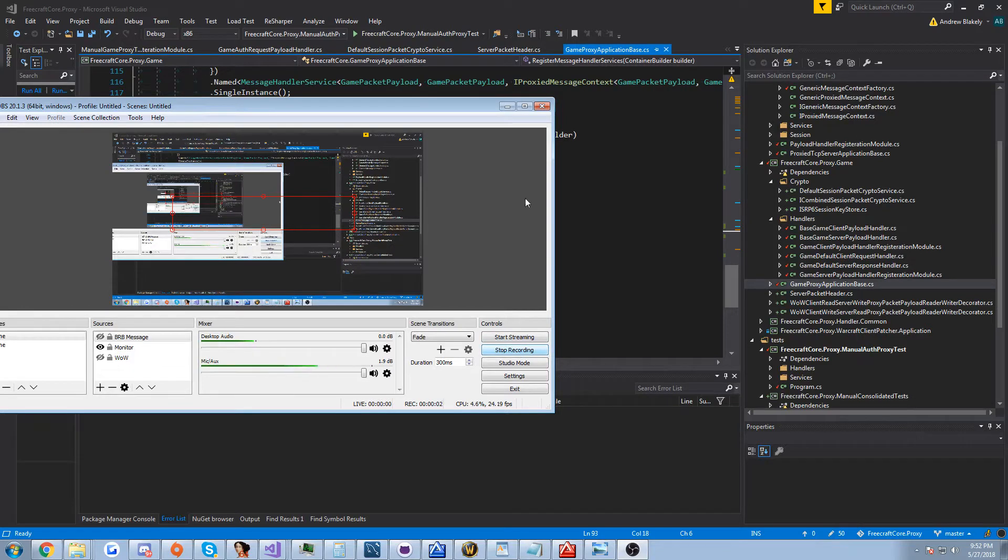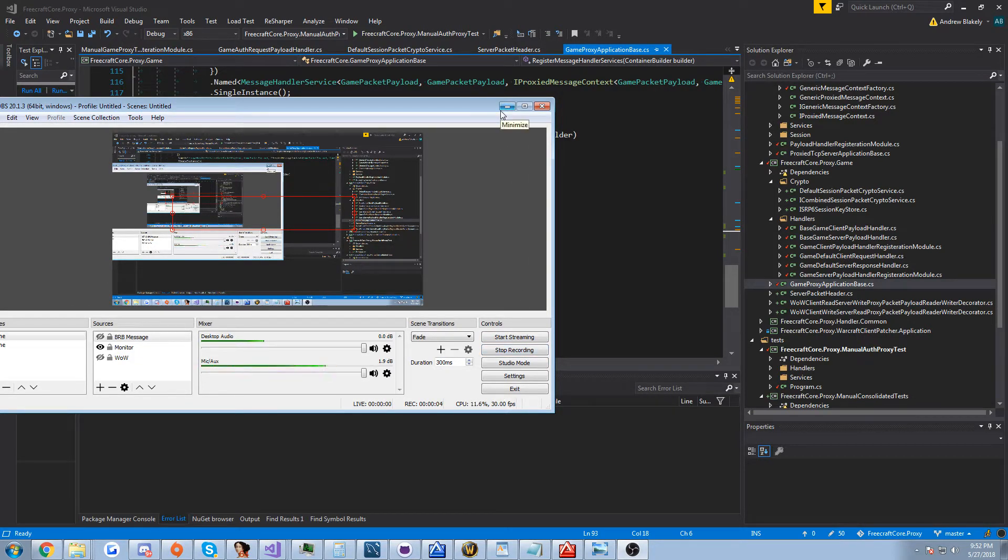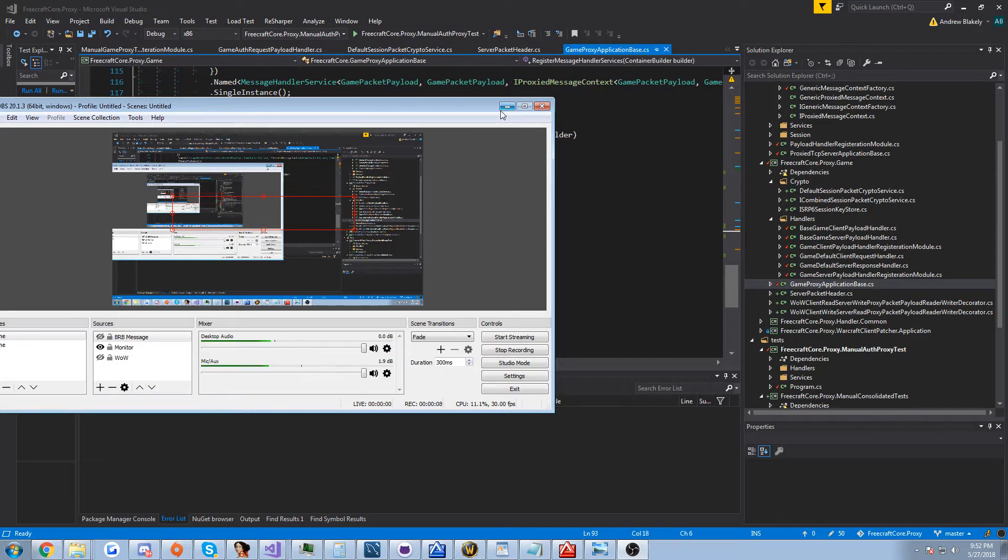Hi guys, Glader here. So today I have a new video about the FreeCraftCore packet proxy that I've been working on for the past two days.